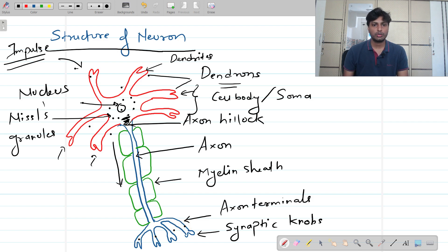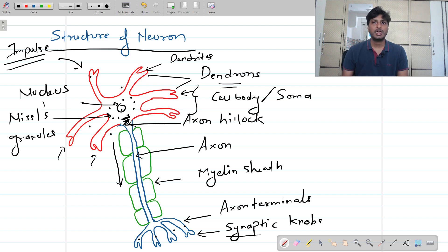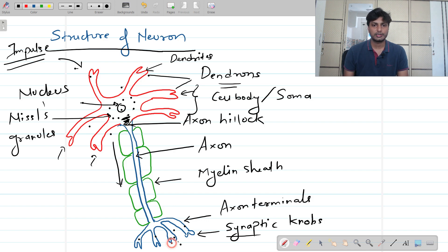Once the impulse reaches the axon terminals, at the tips there are synaptic knobs — specialized bulb-like structures. Inside these synaptic knobs there are synaptic vesicles containing special chemicals called neurotransmitters. Once the impulse reaches this point, a stimulus is triggered and the synaptic knobs release these neurotransmitters.